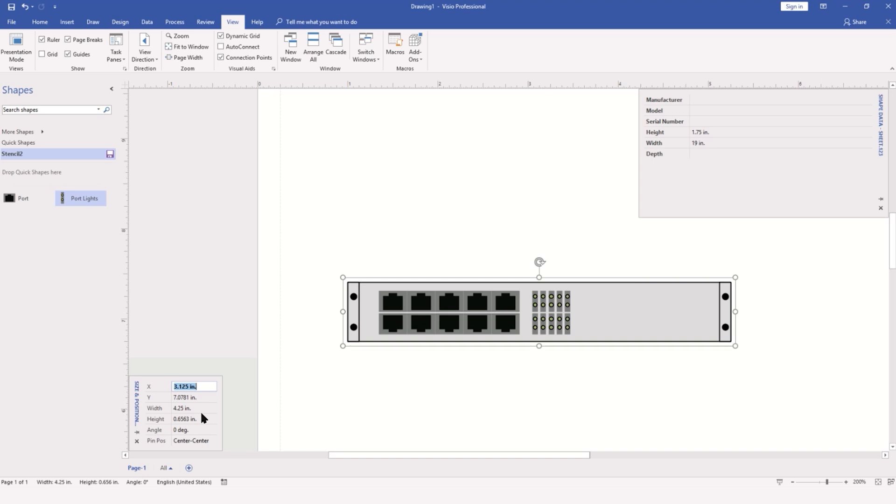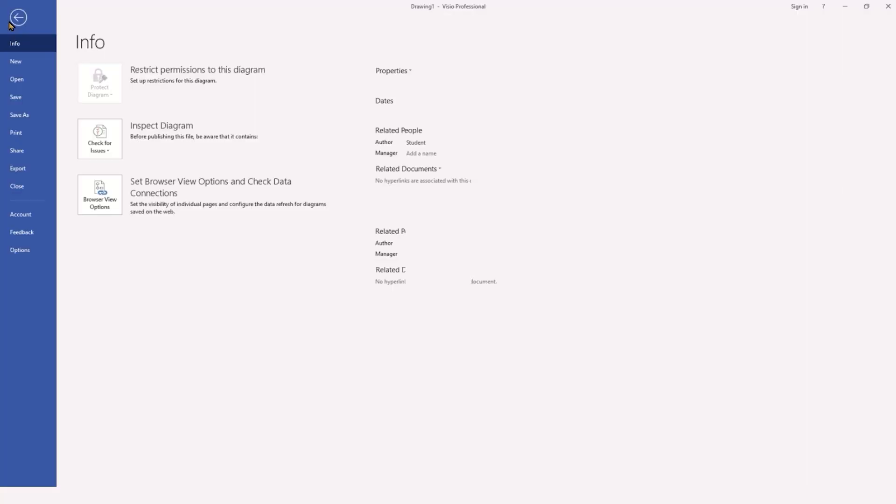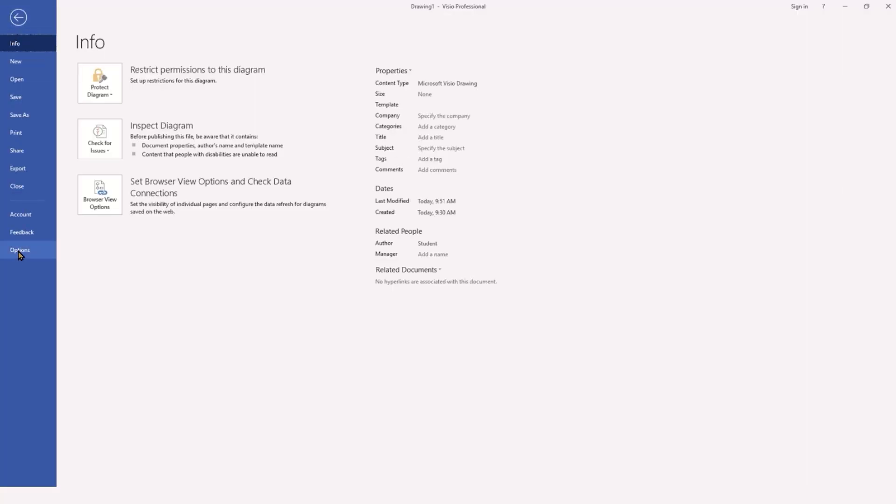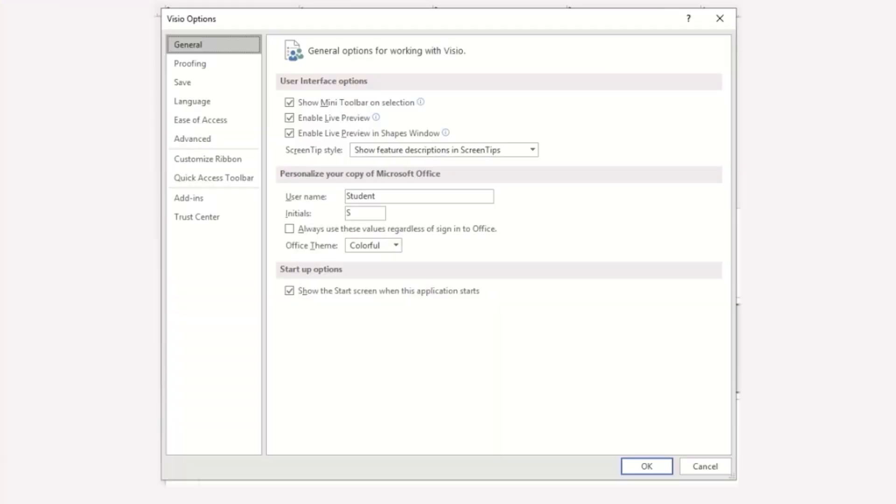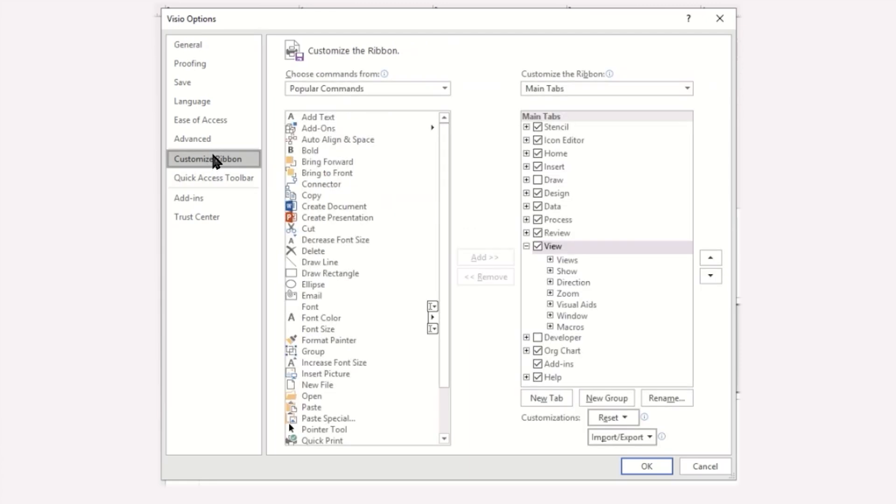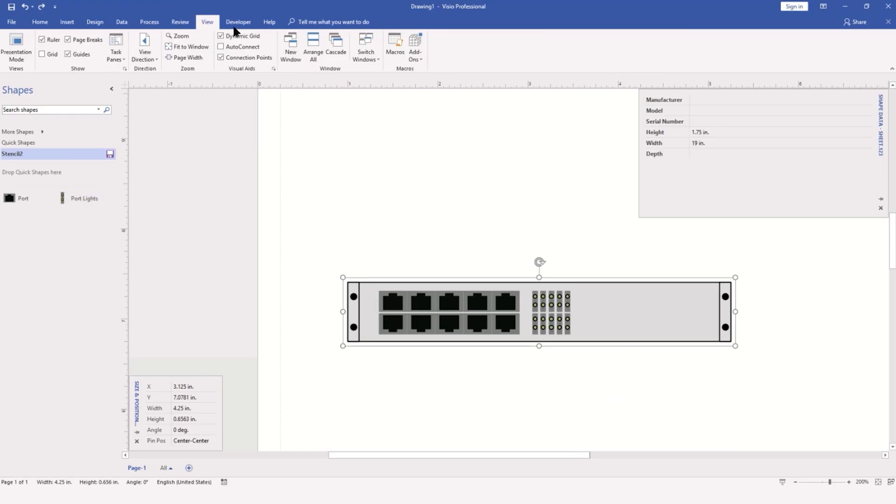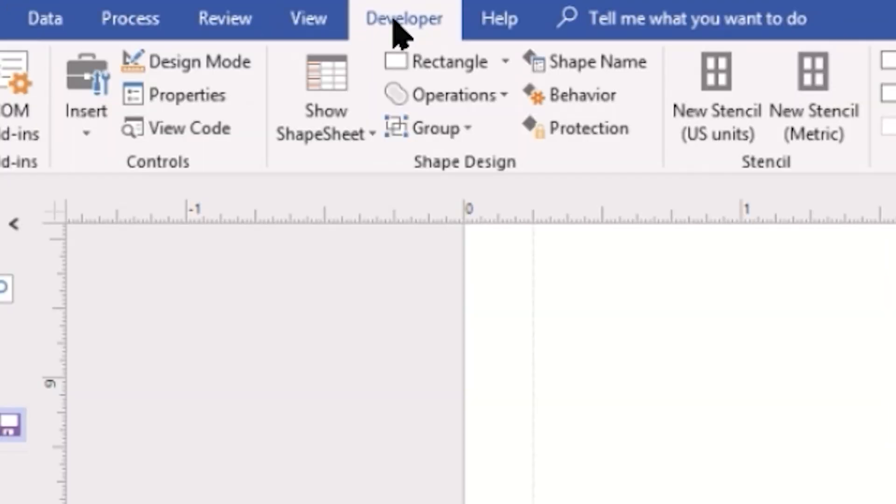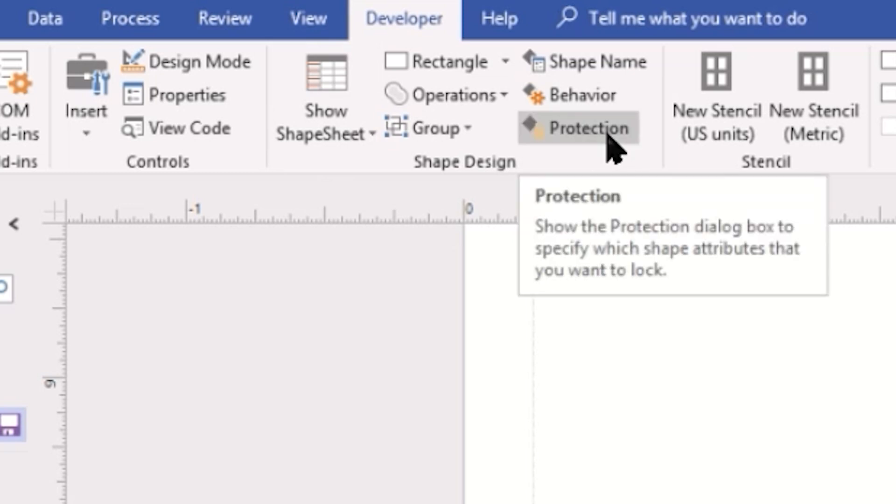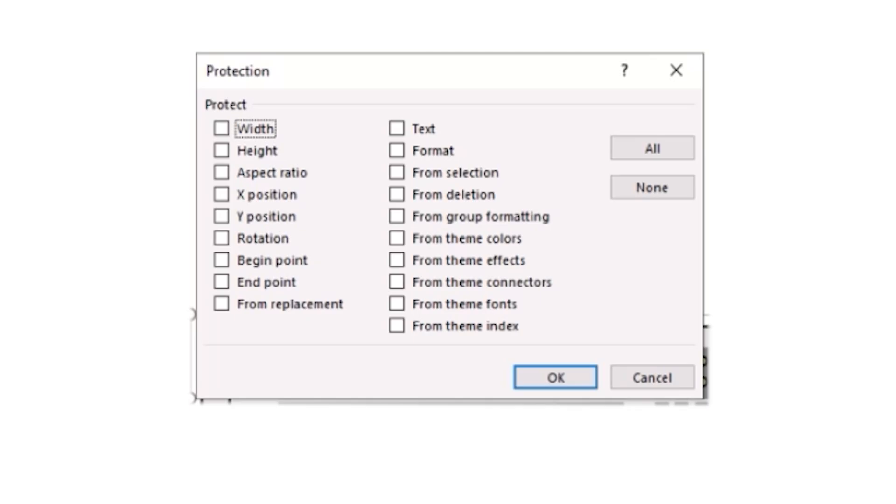To do this, we need the developer tab in the ribbon. We'll go to File, Options, choose the Customize Ribbon category, and in the right column locate the Developer tab, which is currently unchecked. Check it on and click OK. Now that we have the developer tab, we can look at the Shape Design tools to locate the Protection button and engage the aspect ratio. This will prevent anybody from adjusting the height independent of the width.